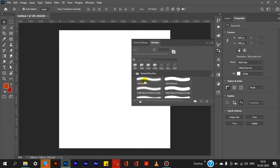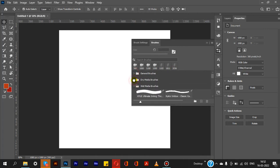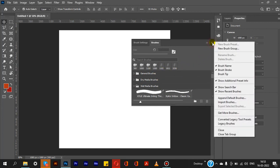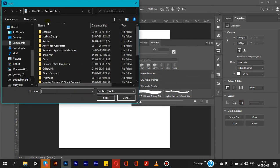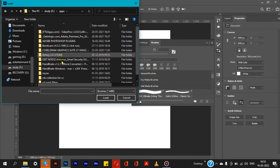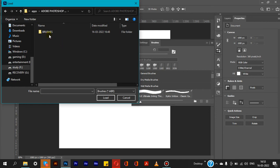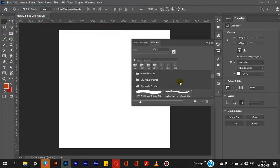We already have some brushes available by default in Photoshop. If we download new brushes and click the option here, a box will pop up. We select the brushes and select the destination folder. Open the brushes from that location to load them.